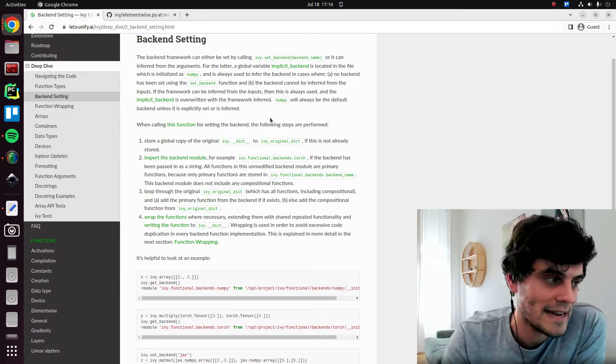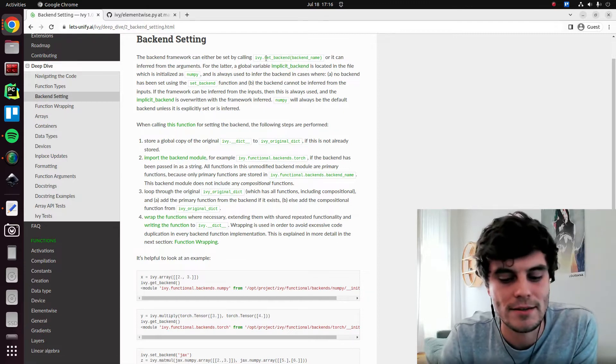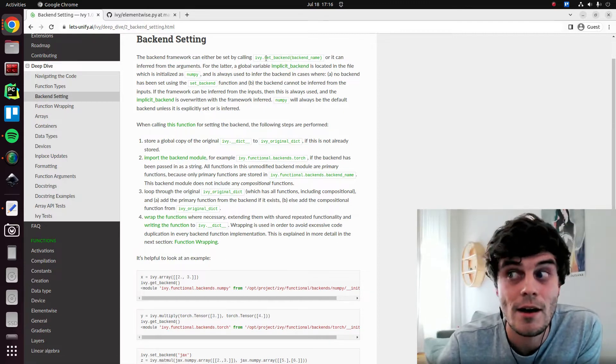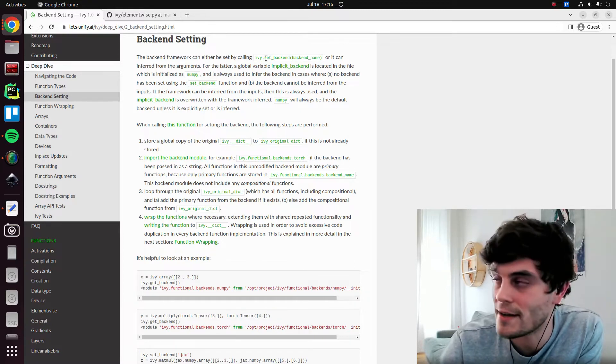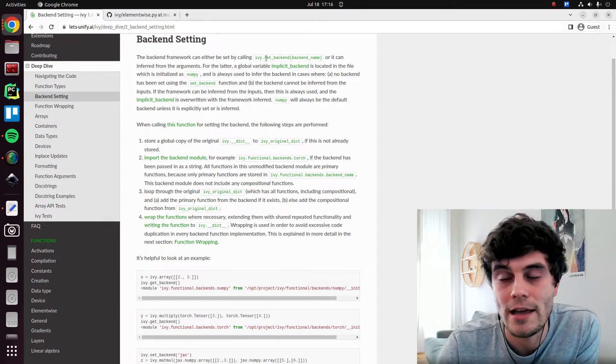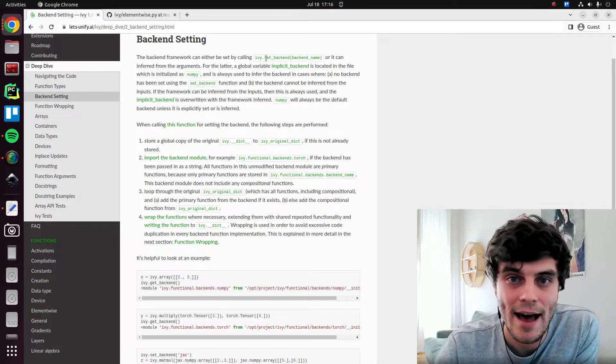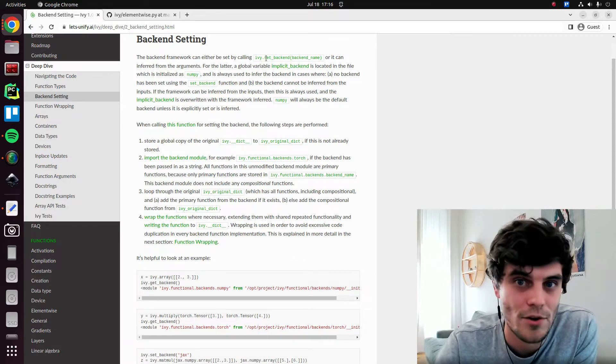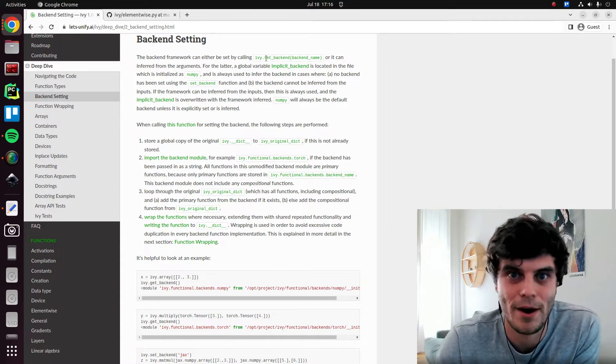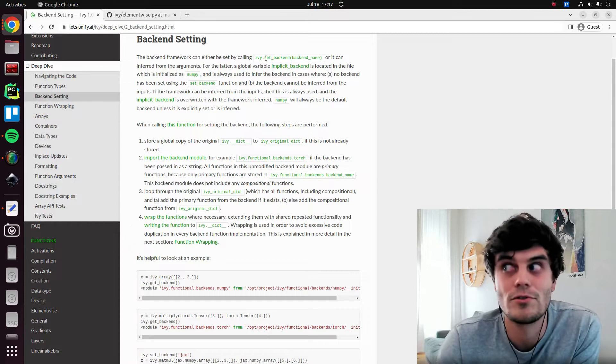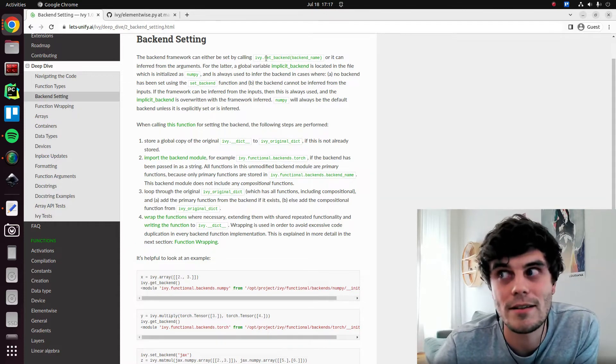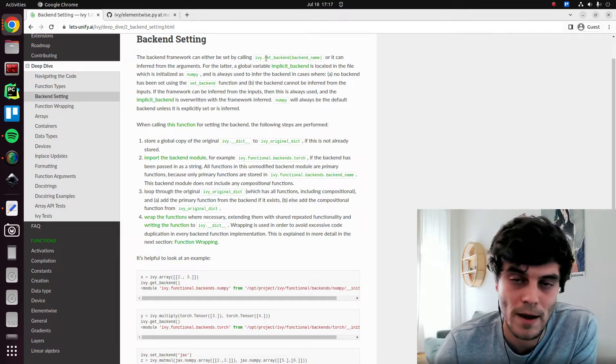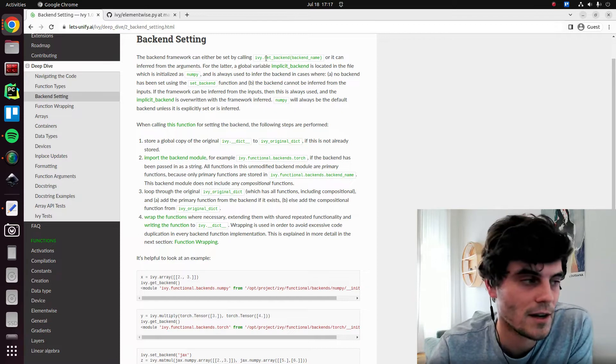The only reason we need an implicit backend as a global variable is so that we can enable, for example, somebody to pass in a PyTorch tensor into a function and then call the function ivy.ones or ivy.zeros after that. And we want to be able to remember, oh, okay, they passed in PyTorch tensors a moment ago. They probably want us to generate a PyTorch tensor of ones. And this is then where it's useful. And we can't do the normal approach of inferring it from the input arguments because there are no arrays in the input arguments to ones. We just pass a shape.